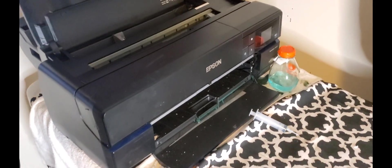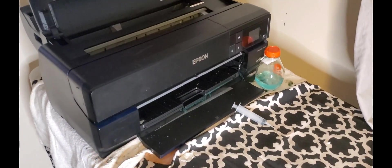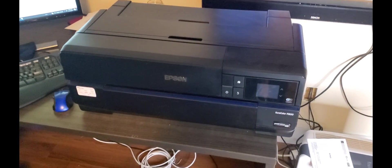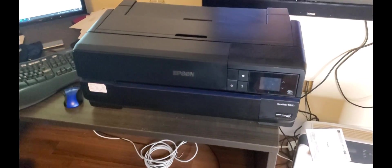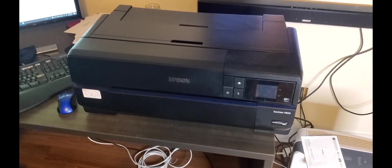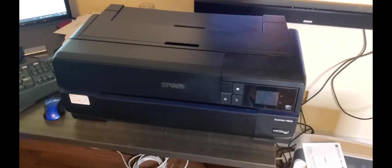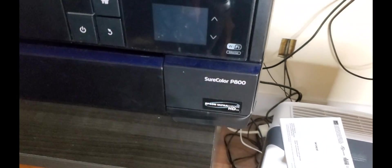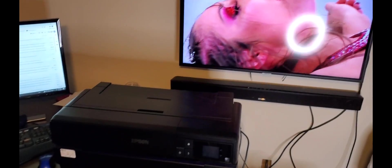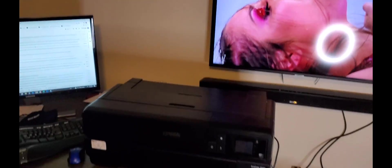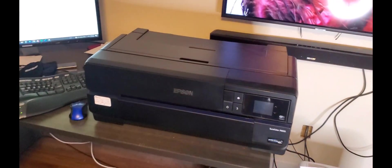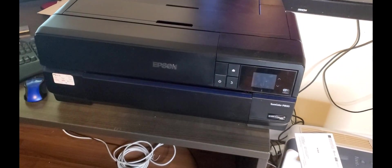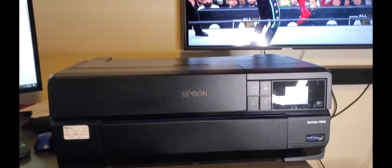This is the one I currently use right now, so it's all messy and stuff like that, but we are going to do our best to convert this P800 for DTF printing. Let's go through the first step.